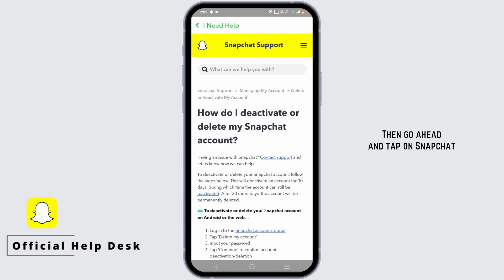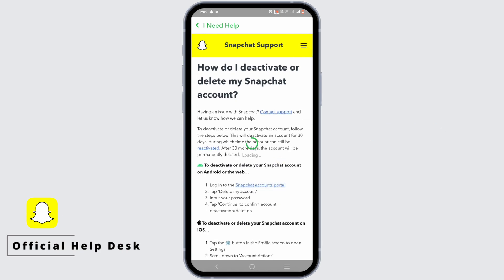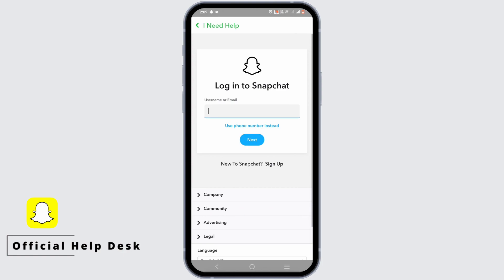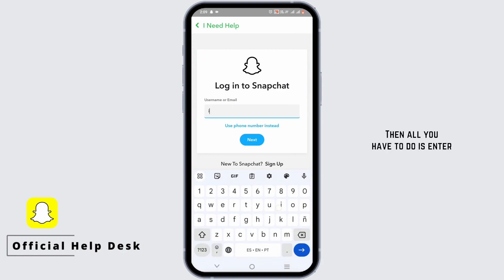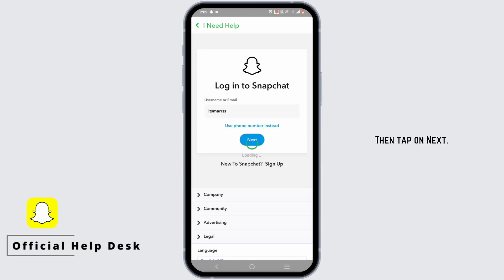Tap on the Snapchat accounts portal that is highlighted. Then enter your username or your email address linked to your Snapchat account.